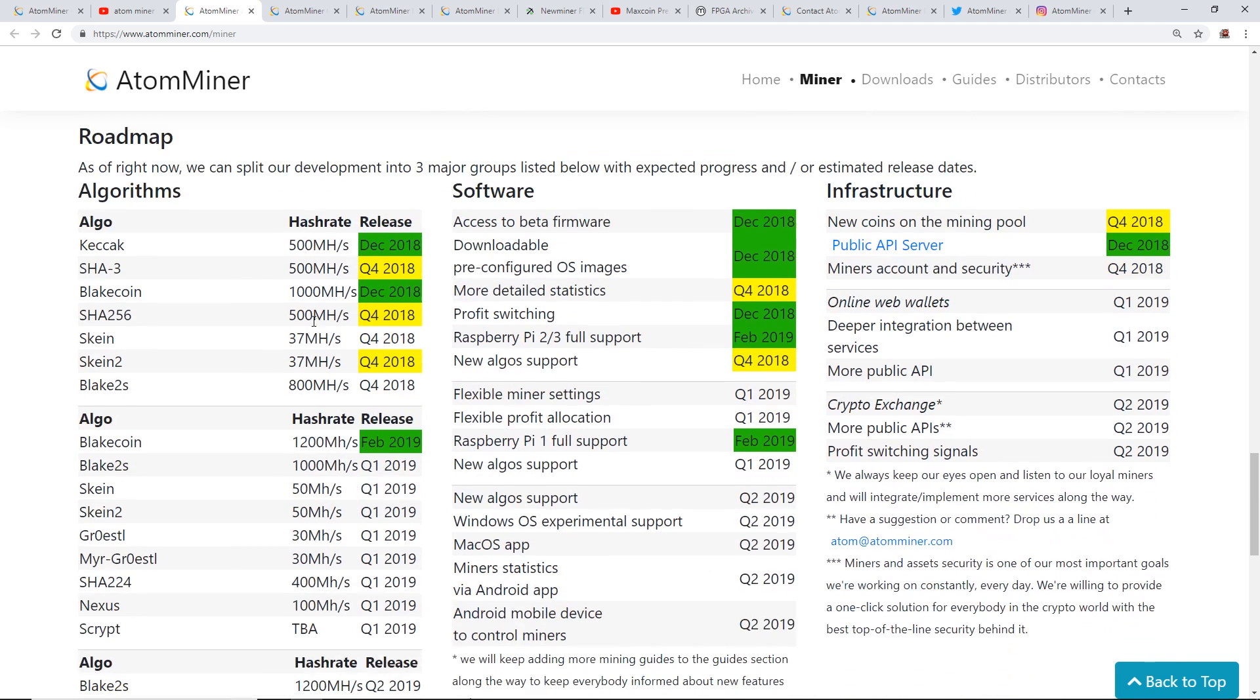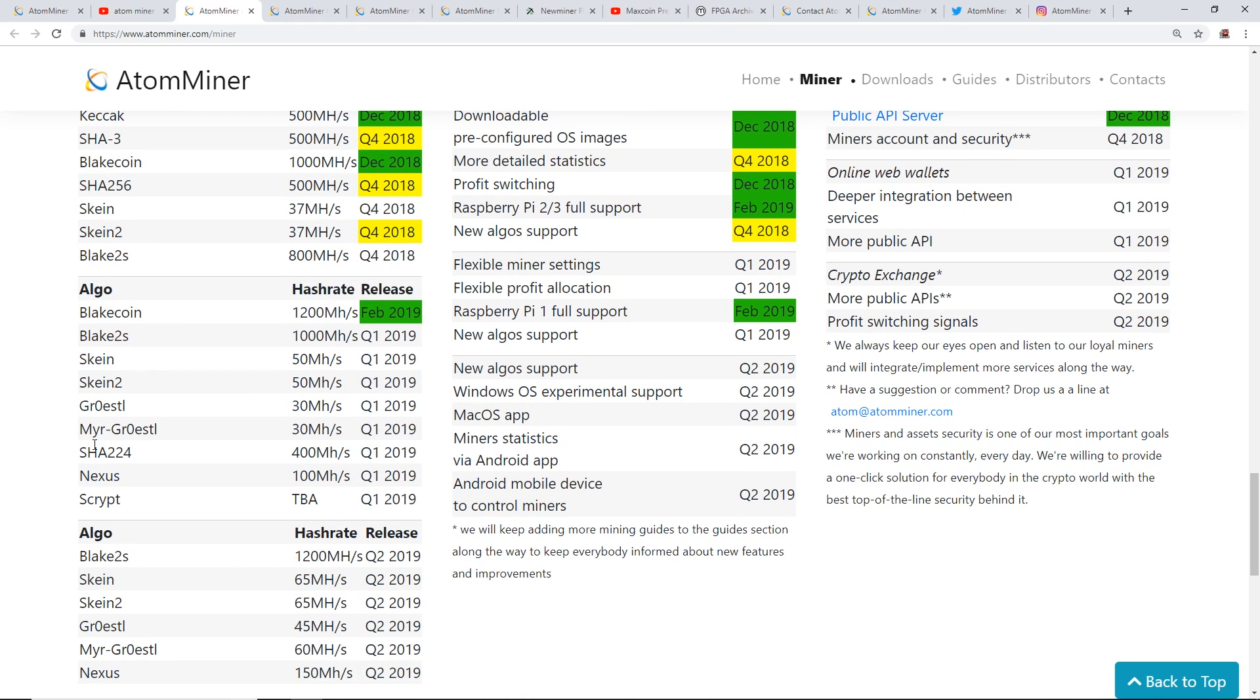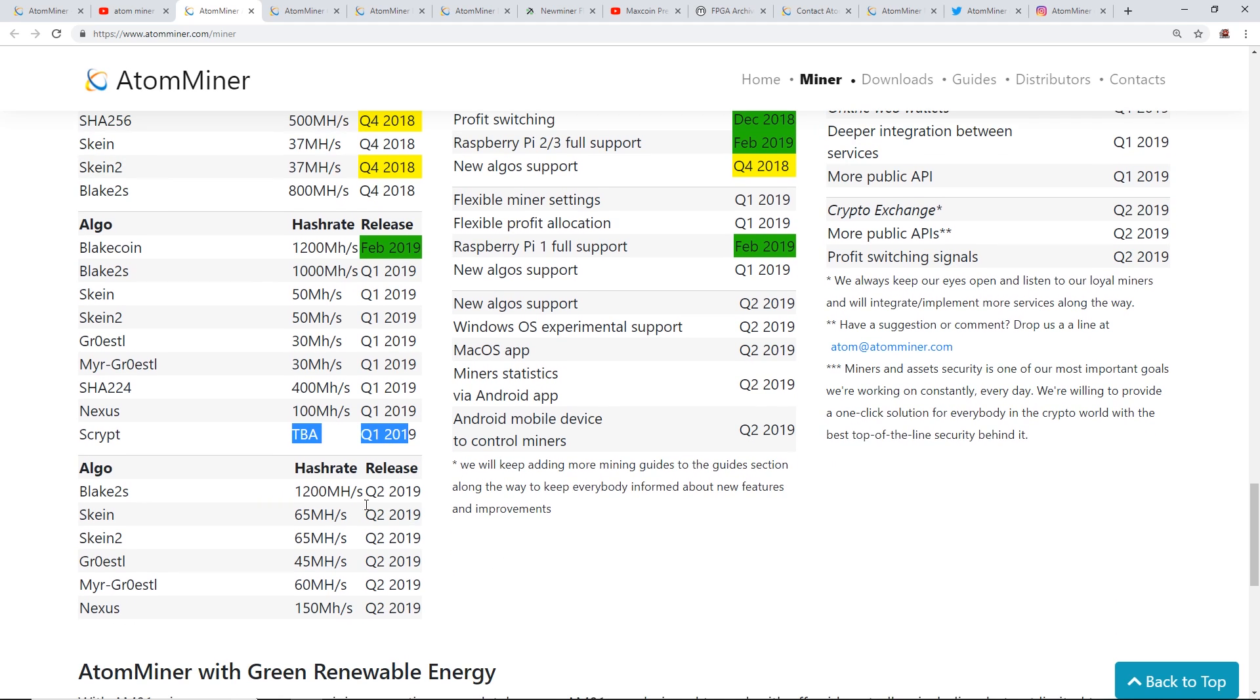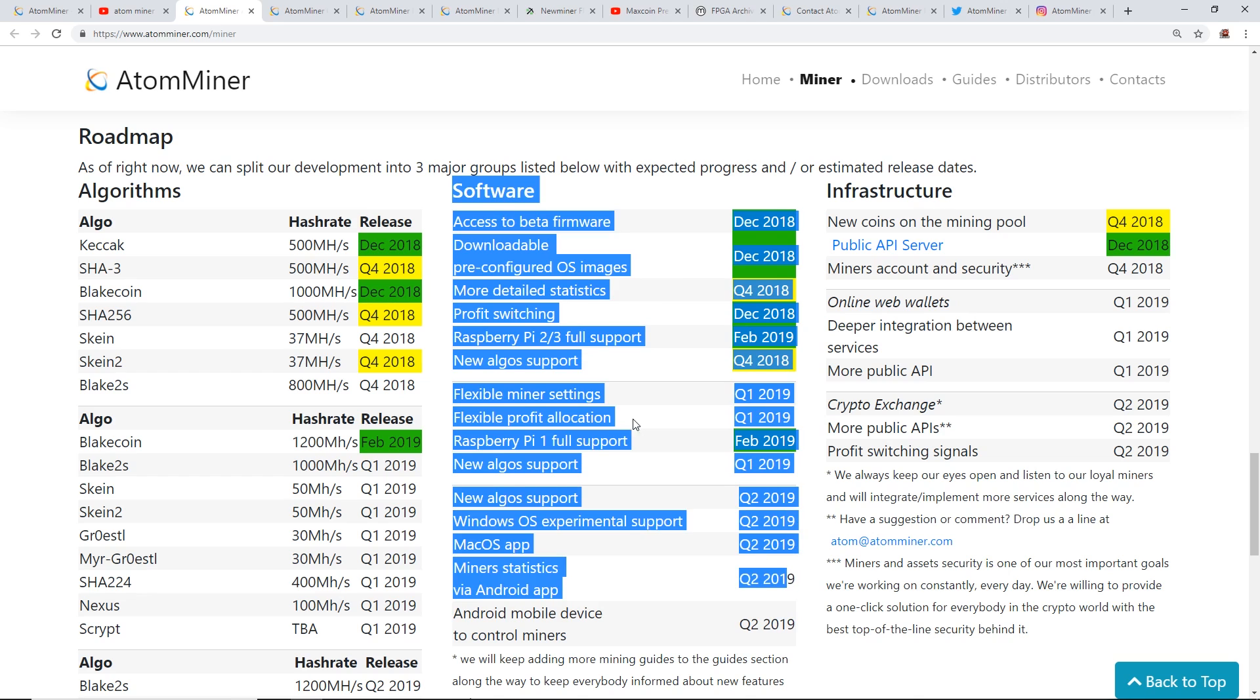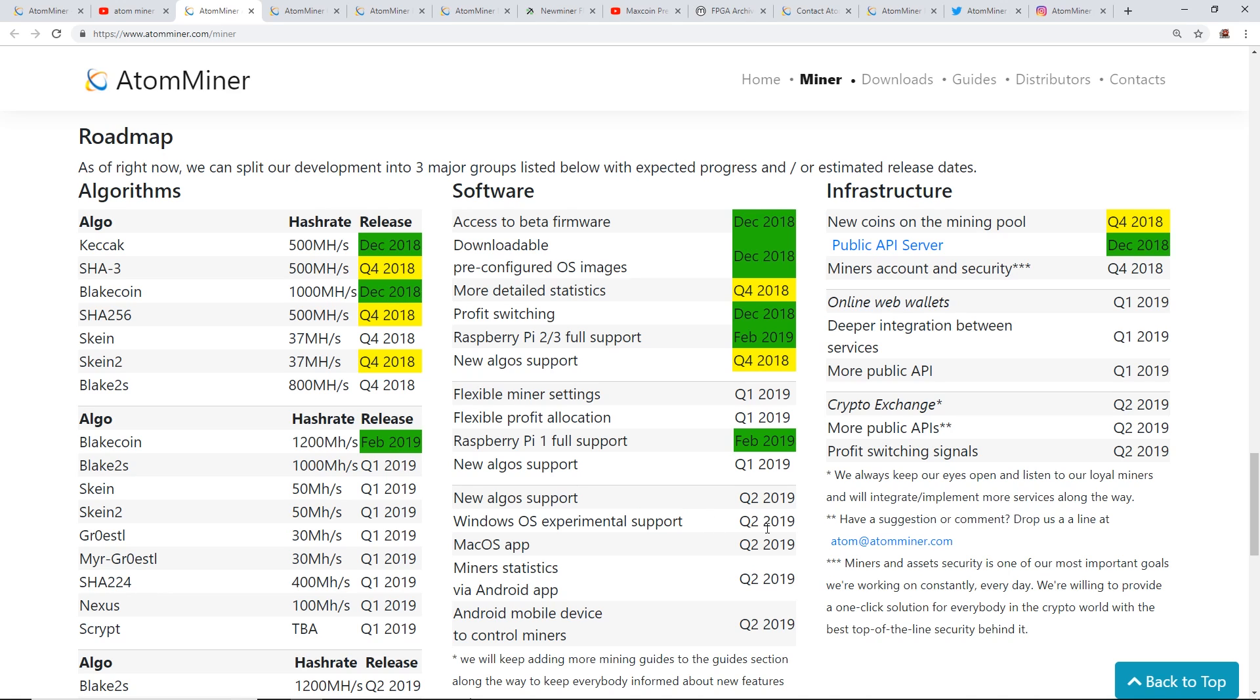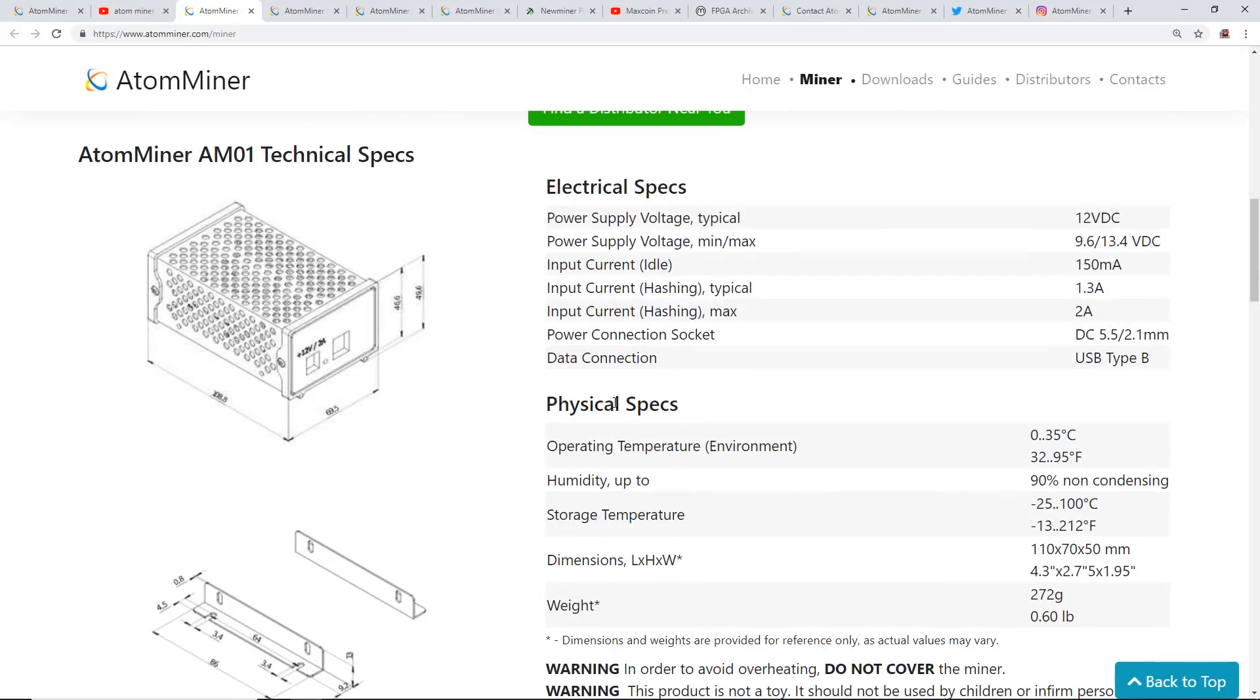They have a roadmap on their page. Under Miner you can see the algorithm roadmap. They want to release a few more algorithms like Skein, SHA-224, Nexus, and Scrypt, which I believe would be for Litecoin and Dogecoin. They said that's for Q1 of 2019 to be announced. It's Q1 or Q2 now, so nothing's been announced for that yet. They have a few more software features: profit switching, flexible mining settings, new algo support, Windows OS experimental support in Q2 2019, mining statistics, Android app, mobile device control.